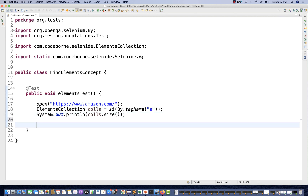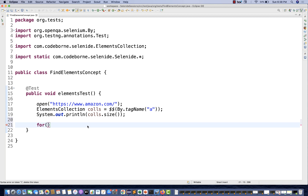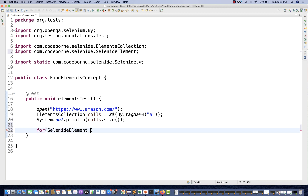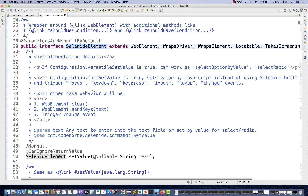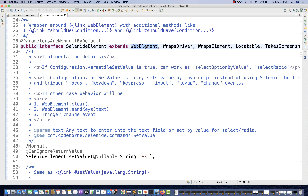Now if you really want to iterate this list, you can write a typical for loop or a for-each loop. Remember, this ElementsCollection contains SelenideElement, not WebElement. SelenideElement is an interface that extends WebElement, so all features available inside WebElement are given to SelenideElement - that's where they have created the wrapper on top of WebElement.